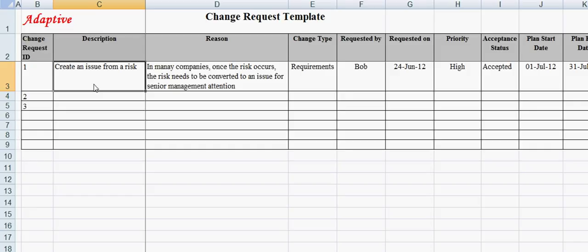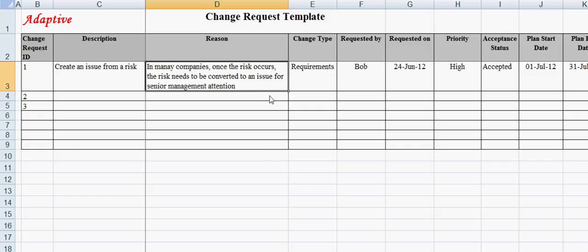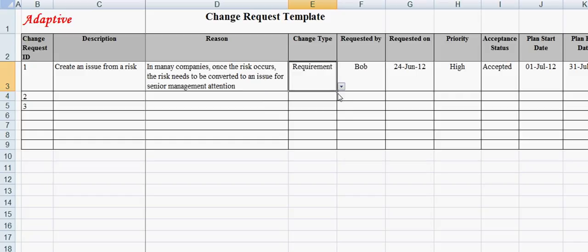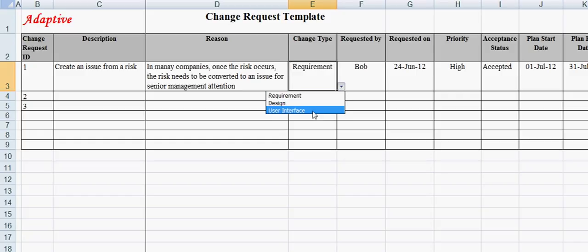The Reason field describes why the change request has been made. Here, the reason provided is: in many companies, once the risk occurs, the risk needs to be converted to an issue for senior management attention. Change Type field describes the type of change to be made. For example, change type can be requirement change, design change, or user interface change.